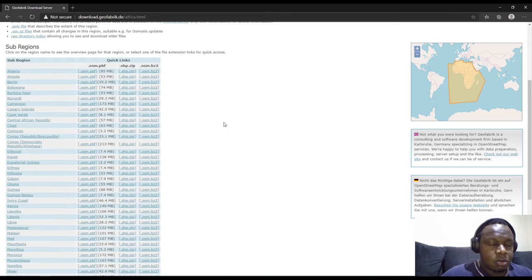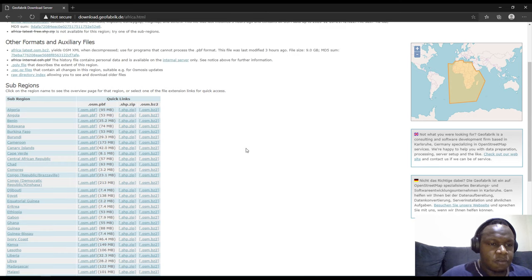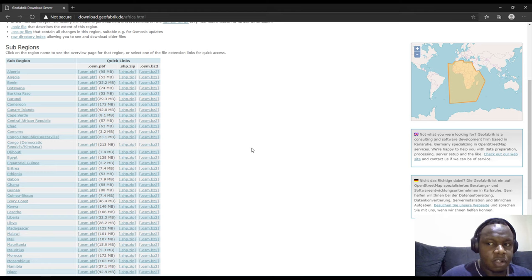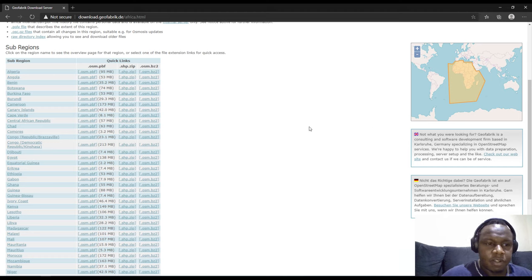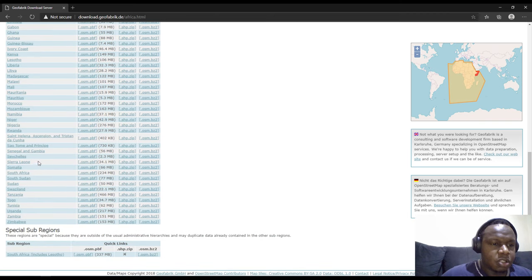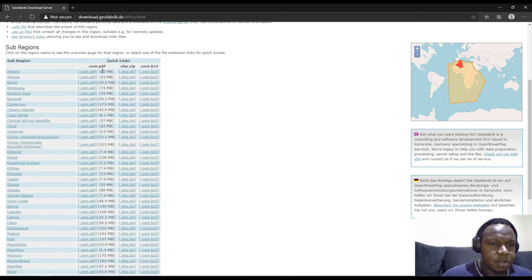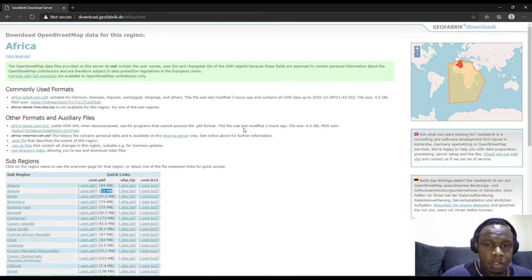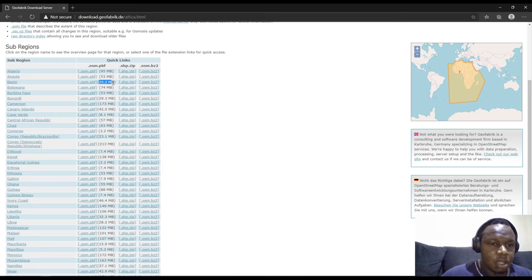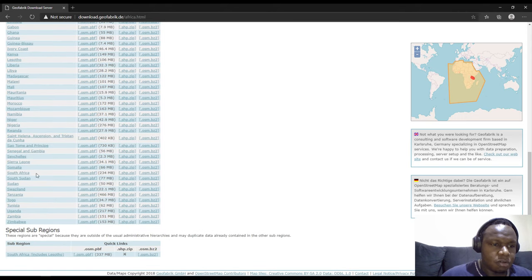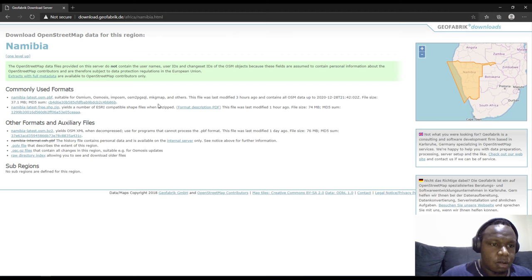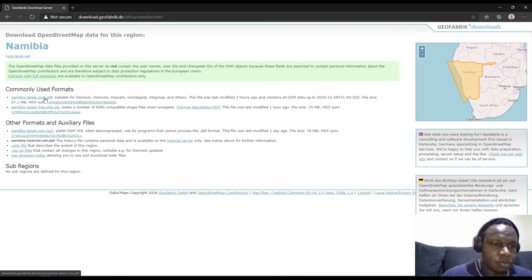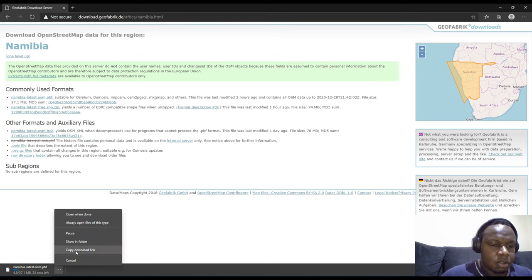Click your preferred continent — in this case I'll click Africa. The table updates with a list of countries within Africa, and the coverage is highlighted on the map. The data is updated regularly, probably on a daily basis. File sizes are also indicated. I'm going to download the data for Namibia — specifically the namibia-latest.osm.pbf — because it has a small size.